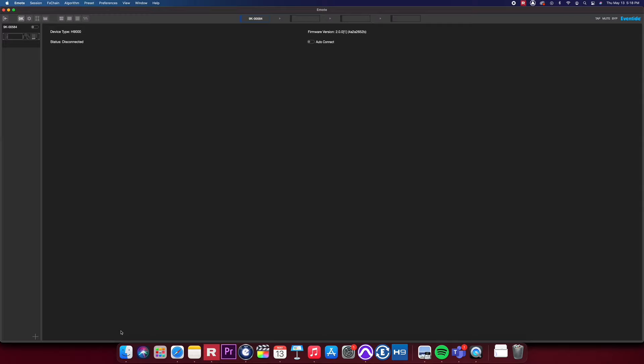When you open Emote, you'll be welcomed by the devices page where you can find and connect to your H9000.